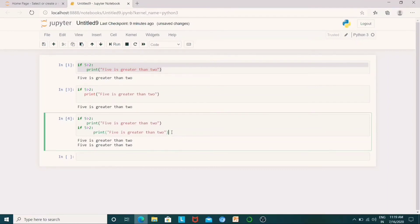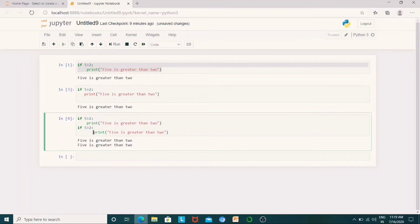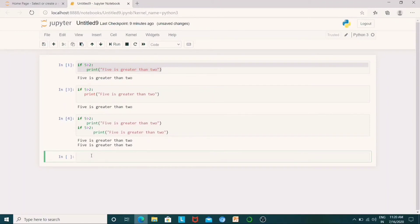We can use indentation in Python. In C and C++ programs, we can use indentation in the traditional language style. But indentation in Python is very important. You have to use the same number of spaces in the same block of code. Otherwise, Python will give you an error. You can use any tab spaces, but you must use the same number within the same block of code.